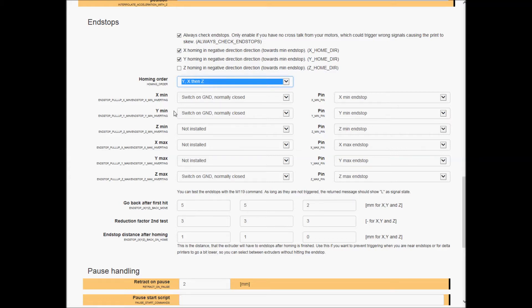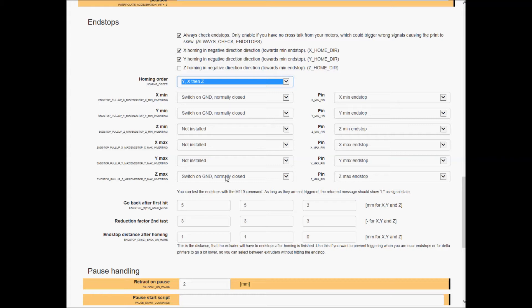And then the Z minimum - this is where you put your switches again. So it's switch to ground, normally closed, normally closed, normally closed. And the max - the Z is a max not a minimum, so that's good, that's set right.